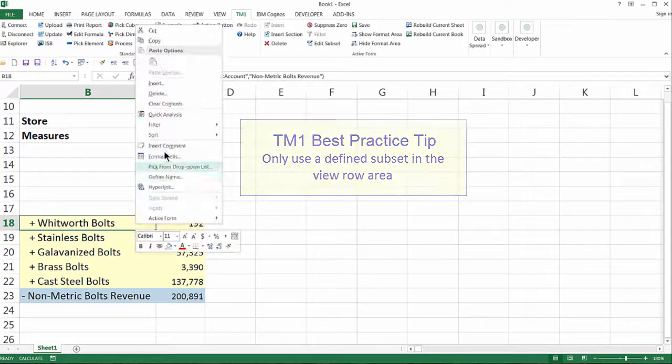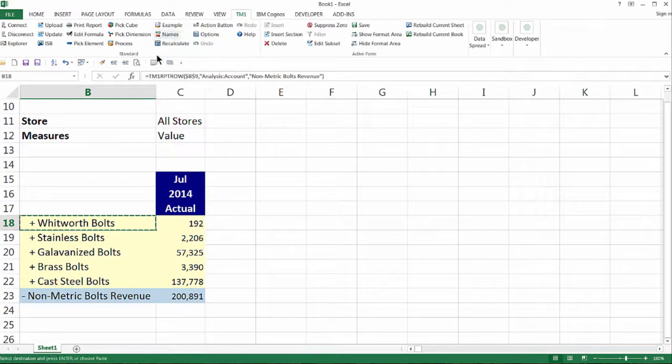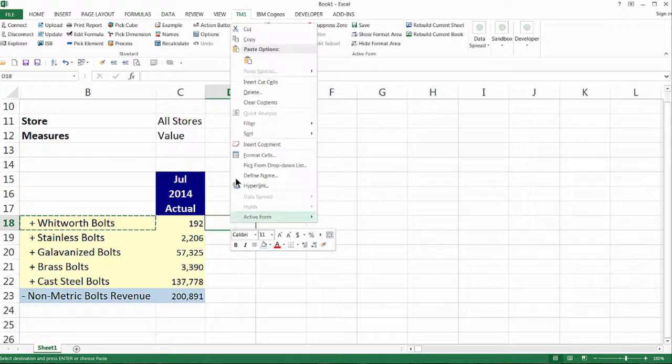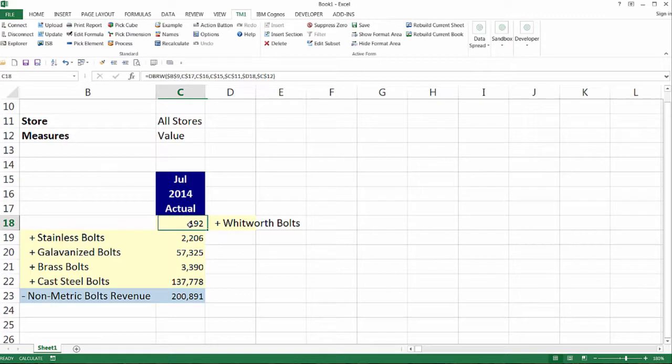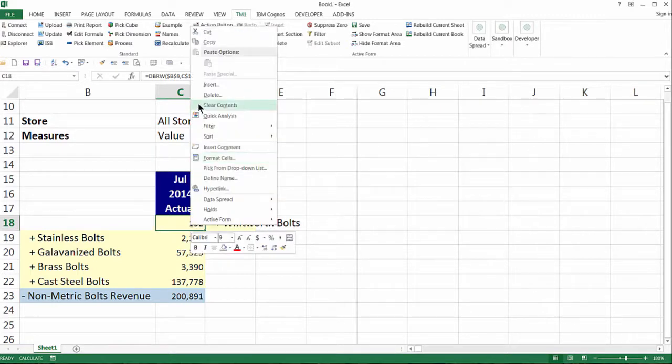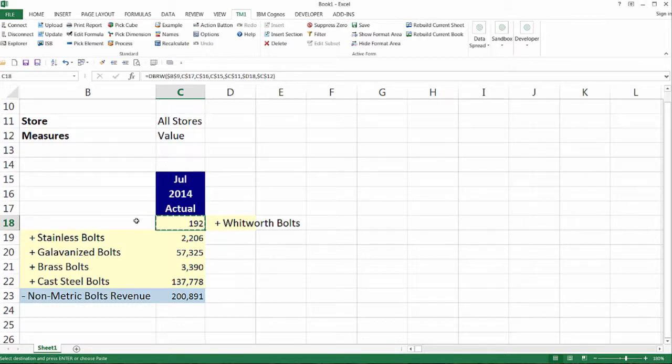Let's modify the report so that the data is on both sides of the subset elements. Let's cut and paste the TM1 Report Row function to the right of the data. We would like the data in two columns to the left of the elements and in two columns to the right, so let's copy the dbrw function to those cells.